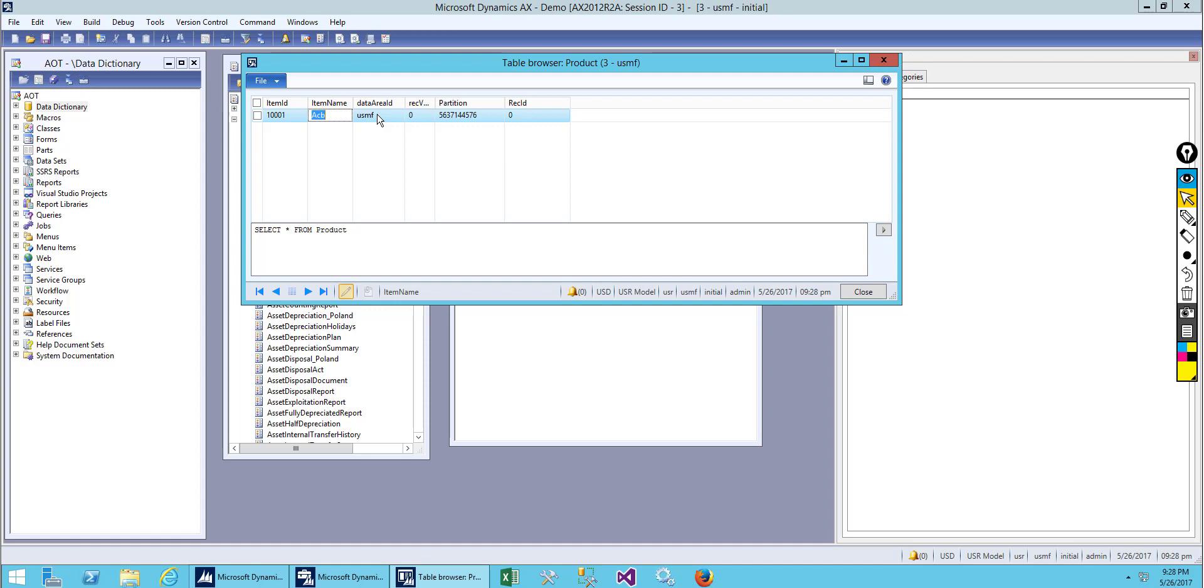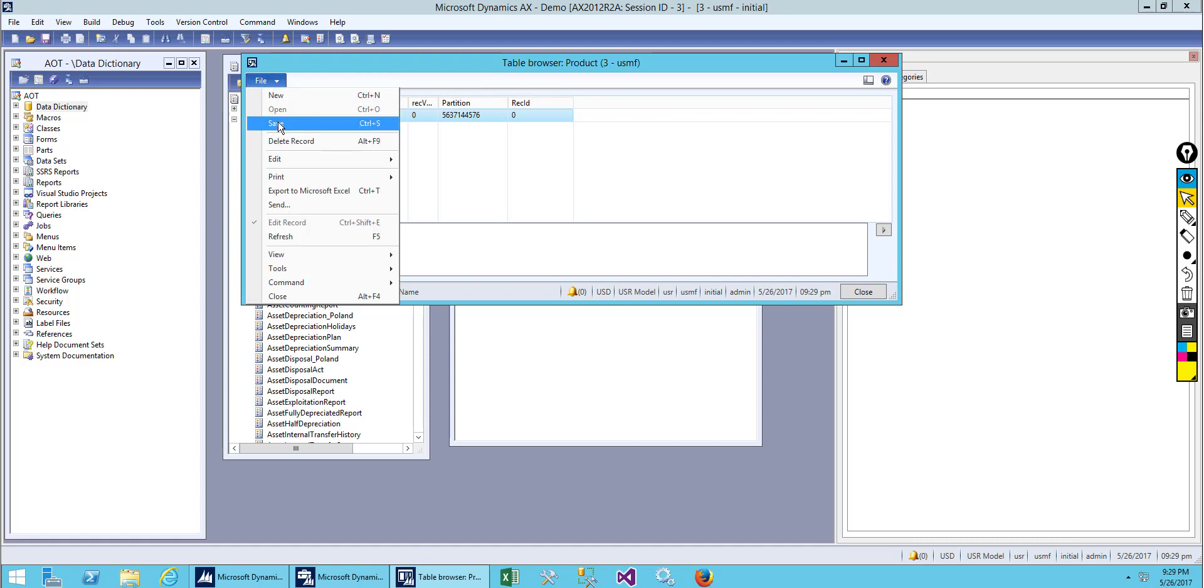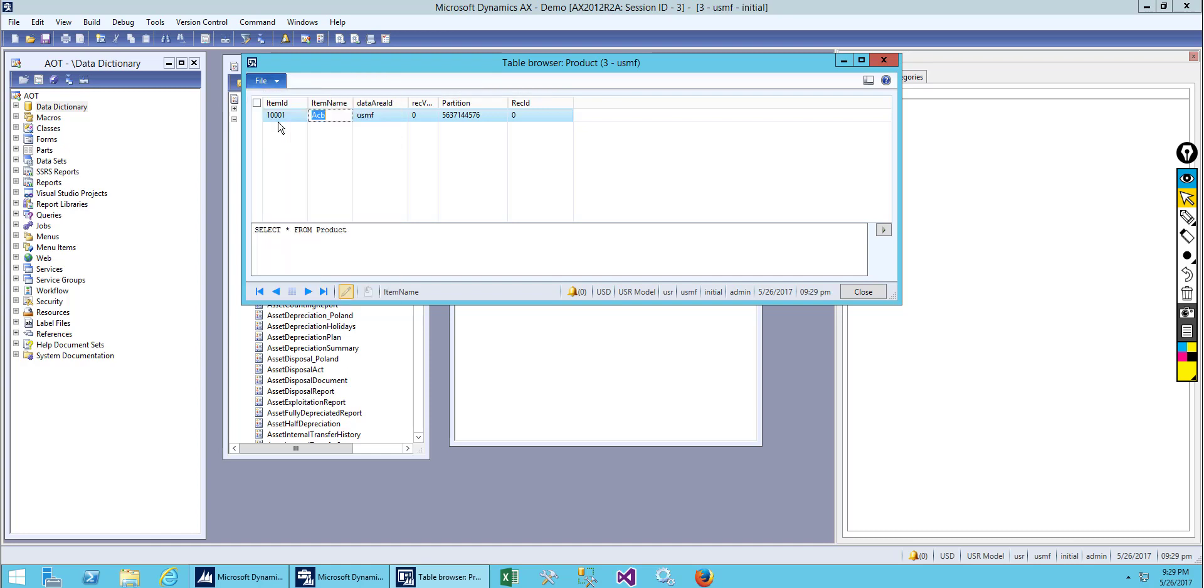As I have already mentioned, we can create multiple companies. We can manage multiple companies. If we select a different company, it will show a different company over here. This is how AX separates data that belongs to different companies. Otherwise, if you created one record in one company, all companies would have the same record and access to the same data. But we can separate the data by each company using this field.